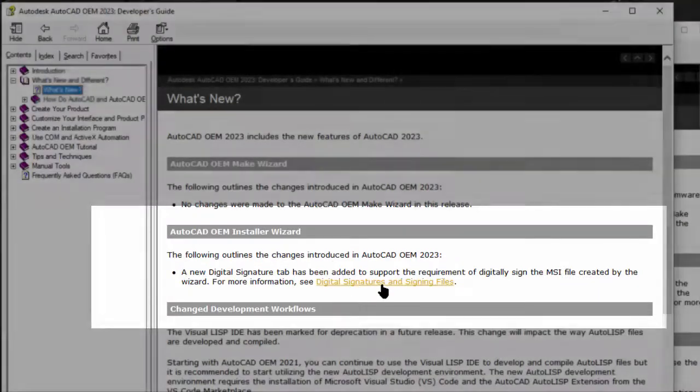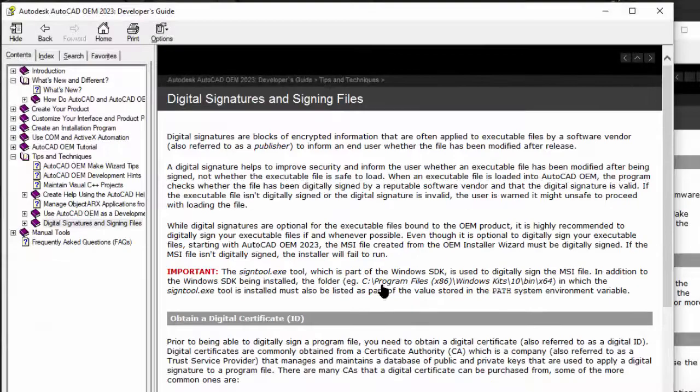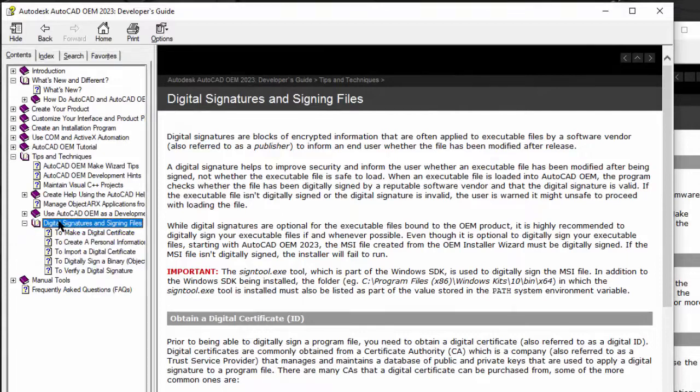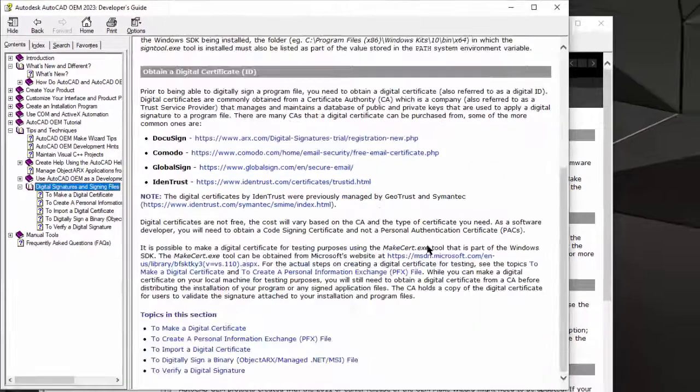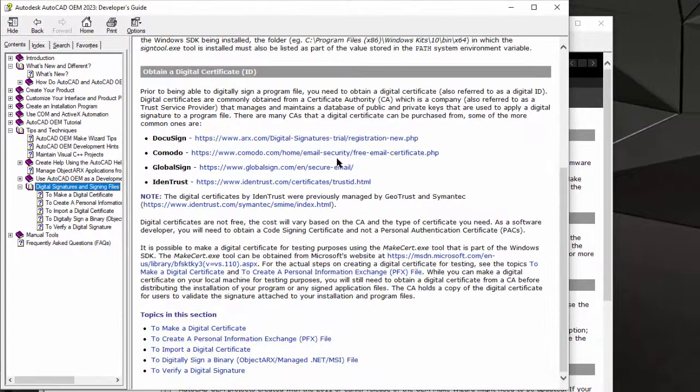There is a direct link to Digital Signatures and Signing Files chapter. You can read about certificates, PFX files, signing and verification of signatures.